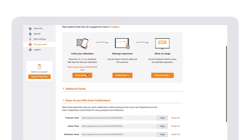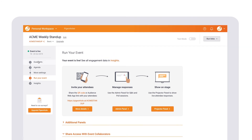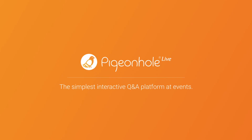If you need to change anything, just go back to steps one and two and edit. This has been an instructional video from the folks at Pigeonhole Live. Happy discussions and we'll see you soon.